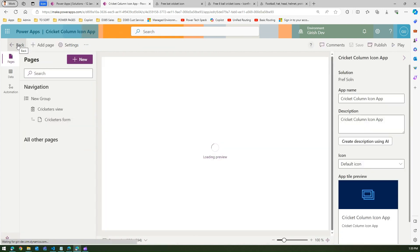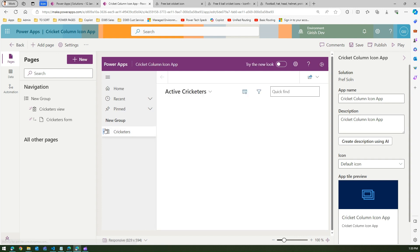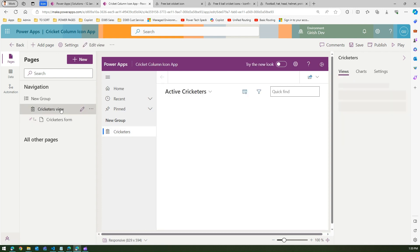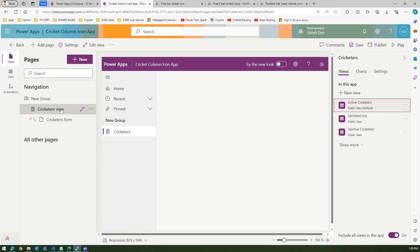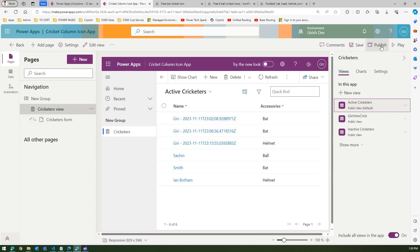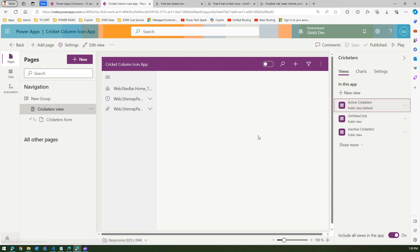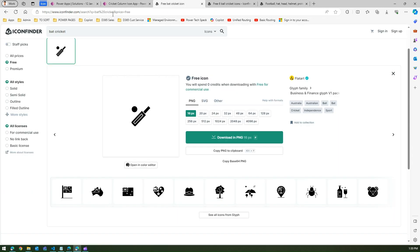Going back to the model-driven app, if I click on the cricketers view I should be able to see it. I'll publish this model-driven app. Currently there's no icon displayed, but if you want to display an icon, here are the steps.